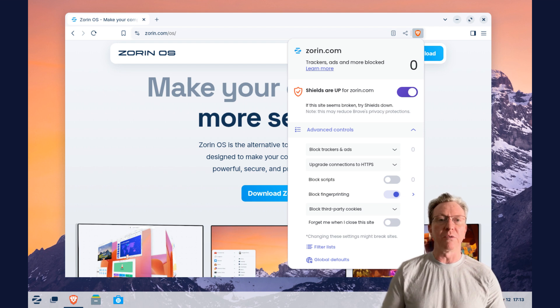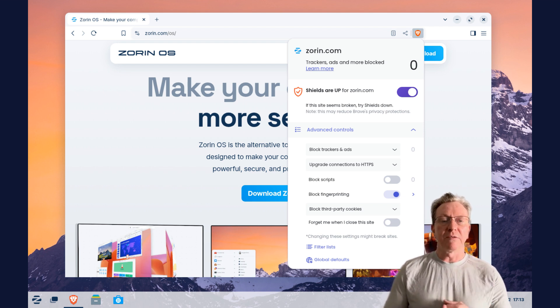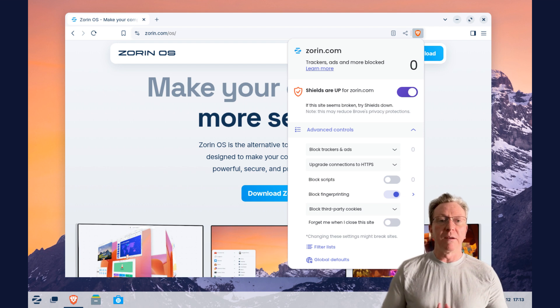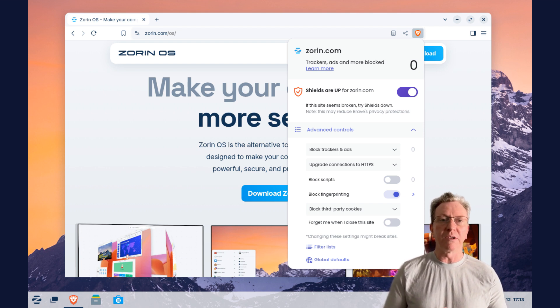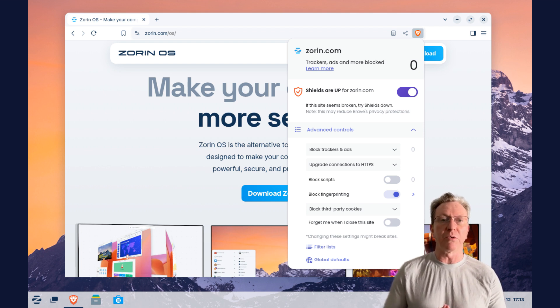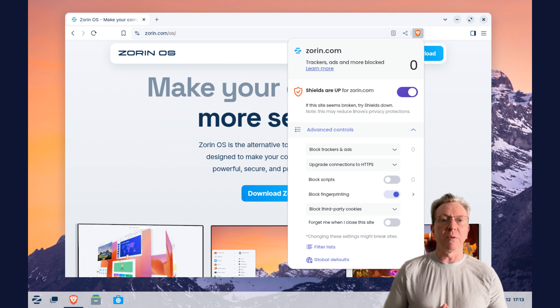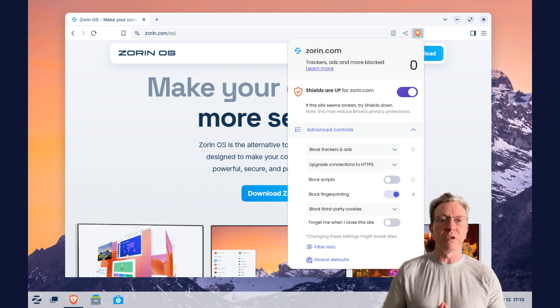Brave not only respects your privacy with features like tracker blocking and ad-free browsing, but also offers an intuitive user experience. Plus, it's designed for performance and ease, making it a perfect fit for both new and seasoned users. With the power of Tor for private browsing and streamlined settings, you'll navigate the web with confidence and freedom.